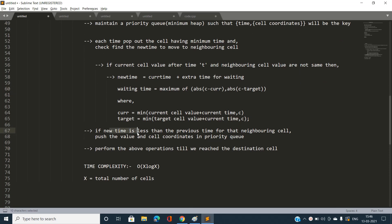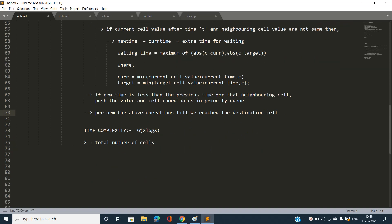If new_time is less than the previously stored value for that neighboring cell, push the updated value and cell coordinates into the priority queue. Perform operations until we reach the destination cell (n,m), then break and print the answer. The time complexity is O(X log X) where X is the total number of cells.